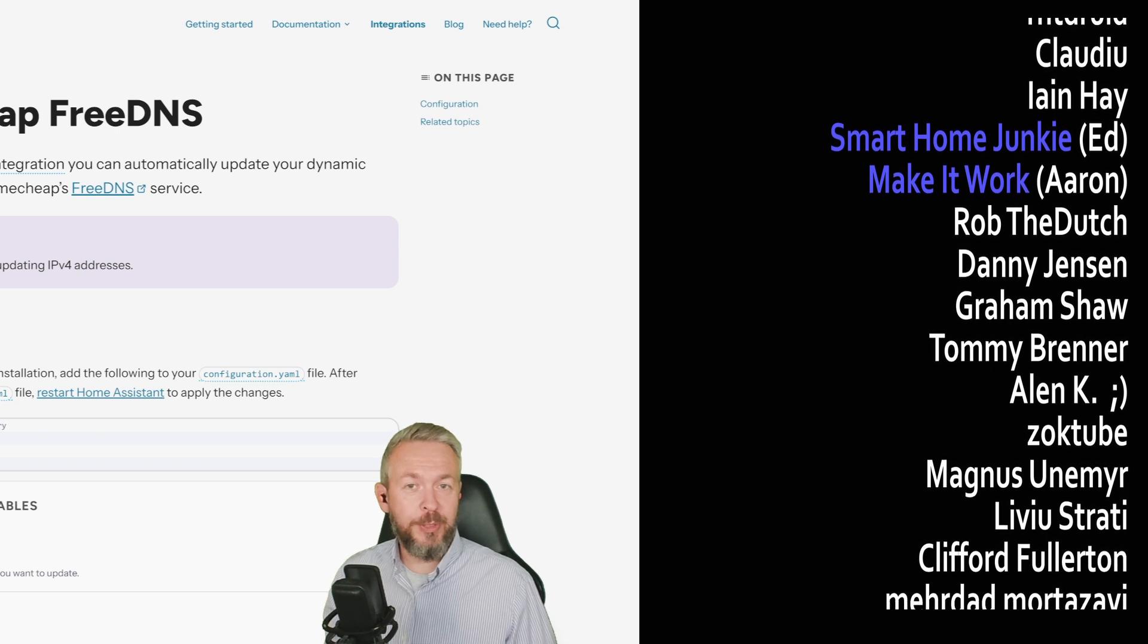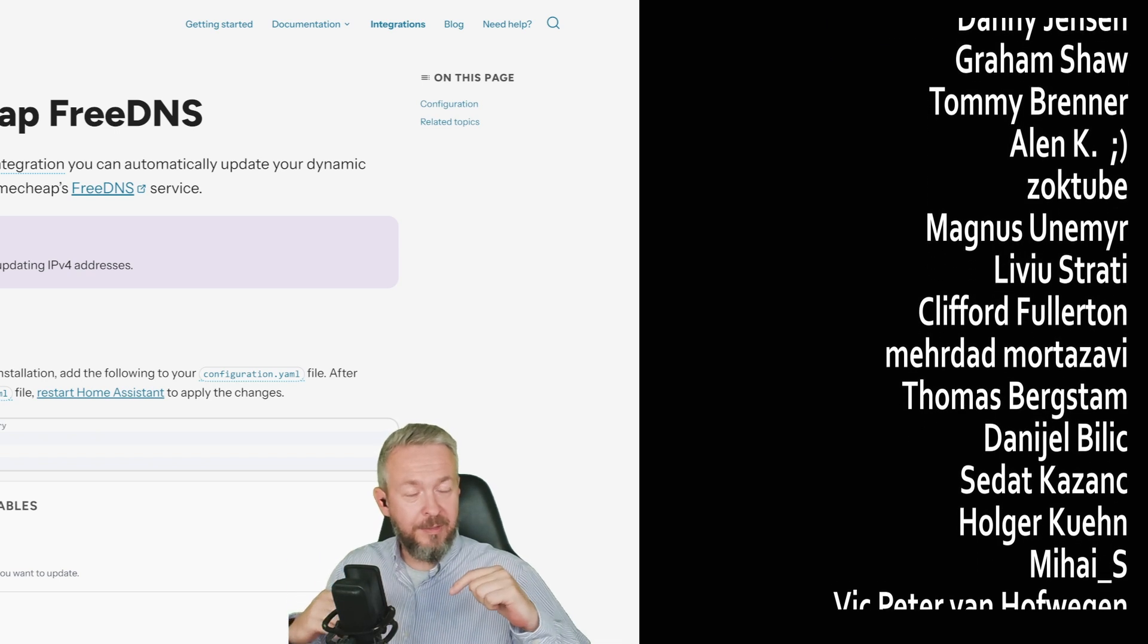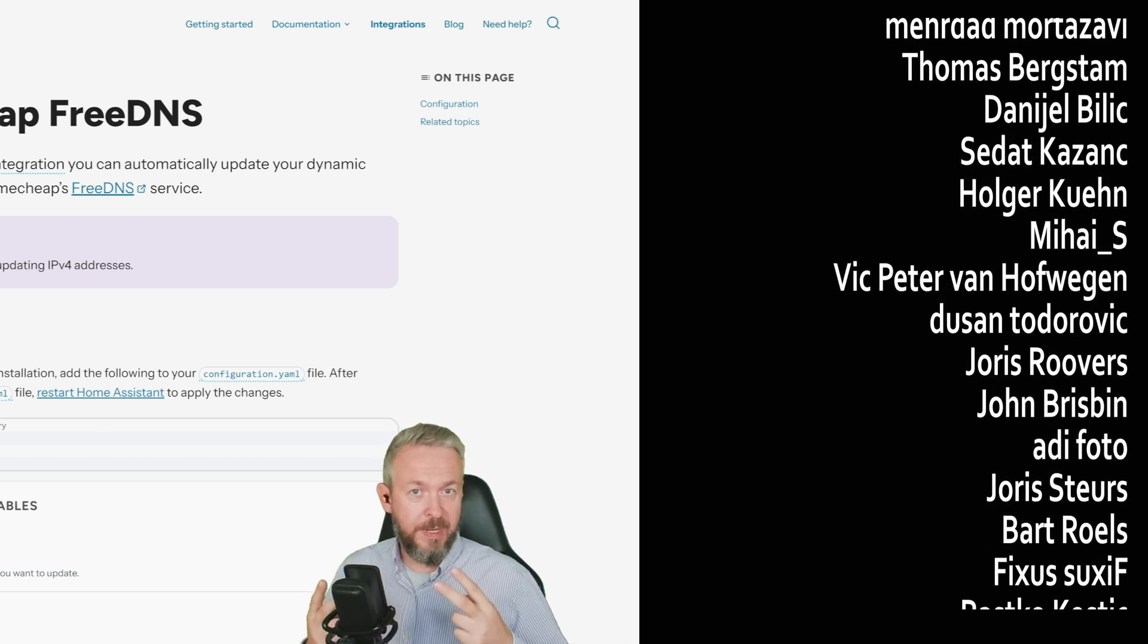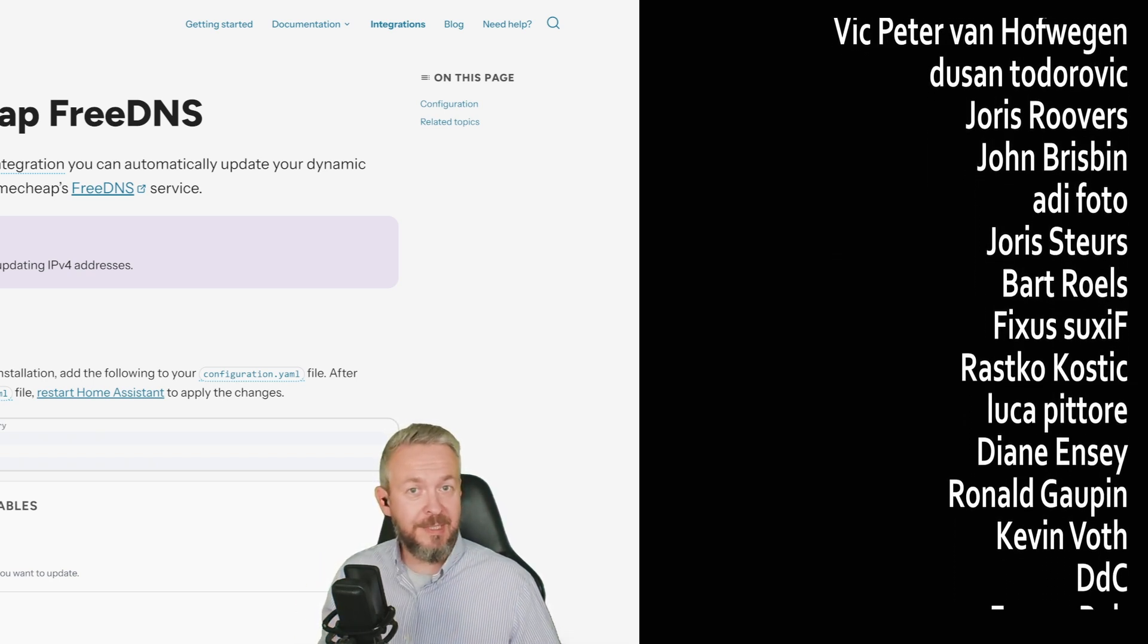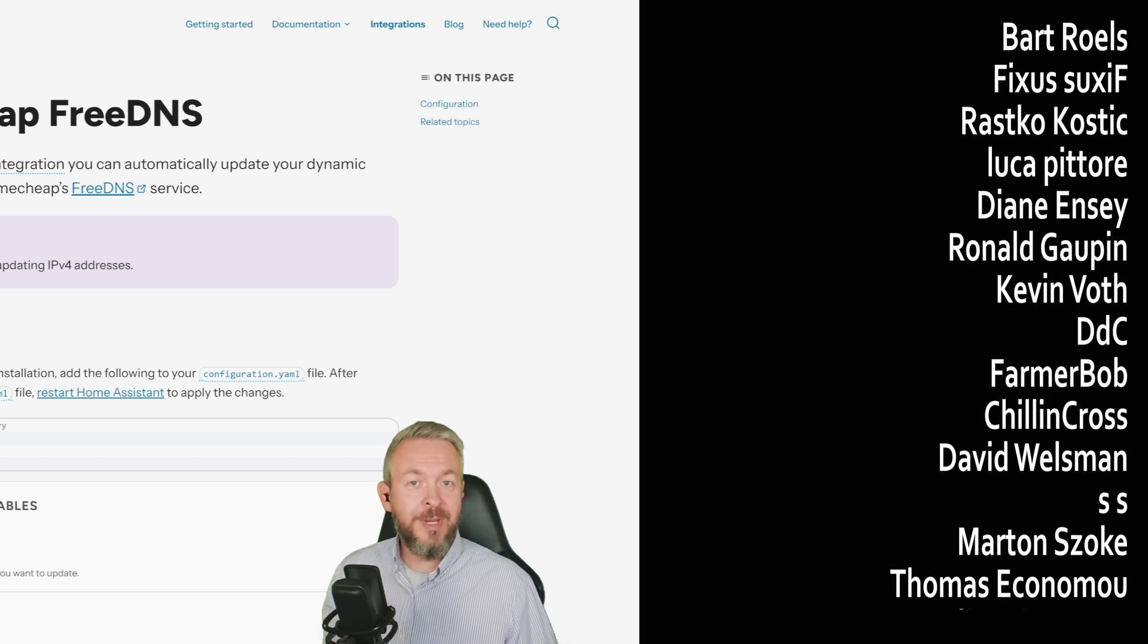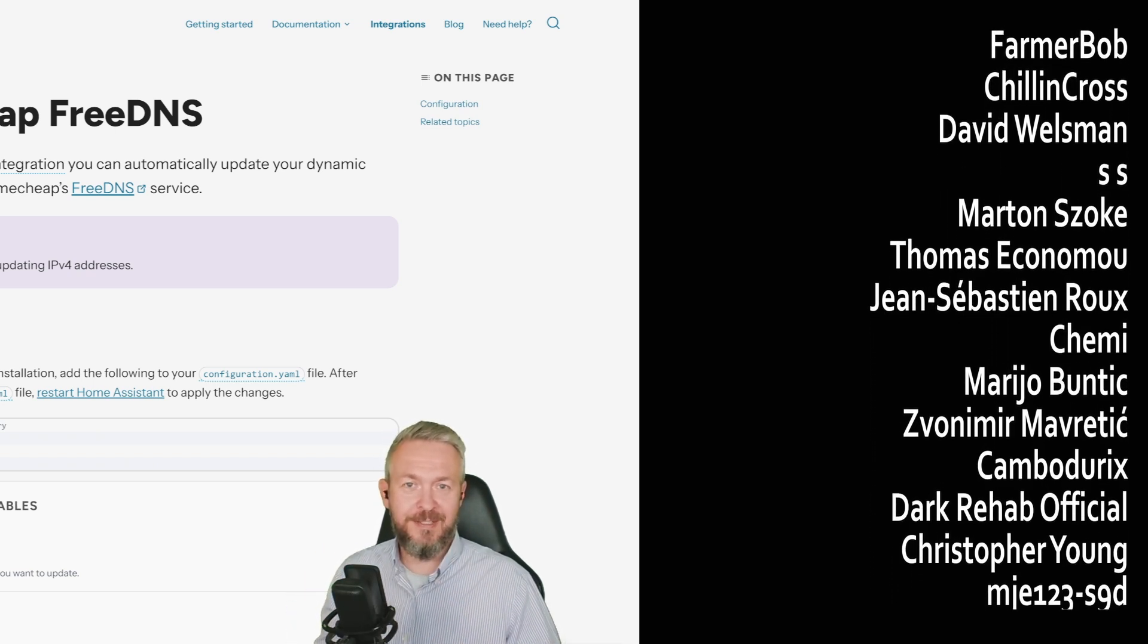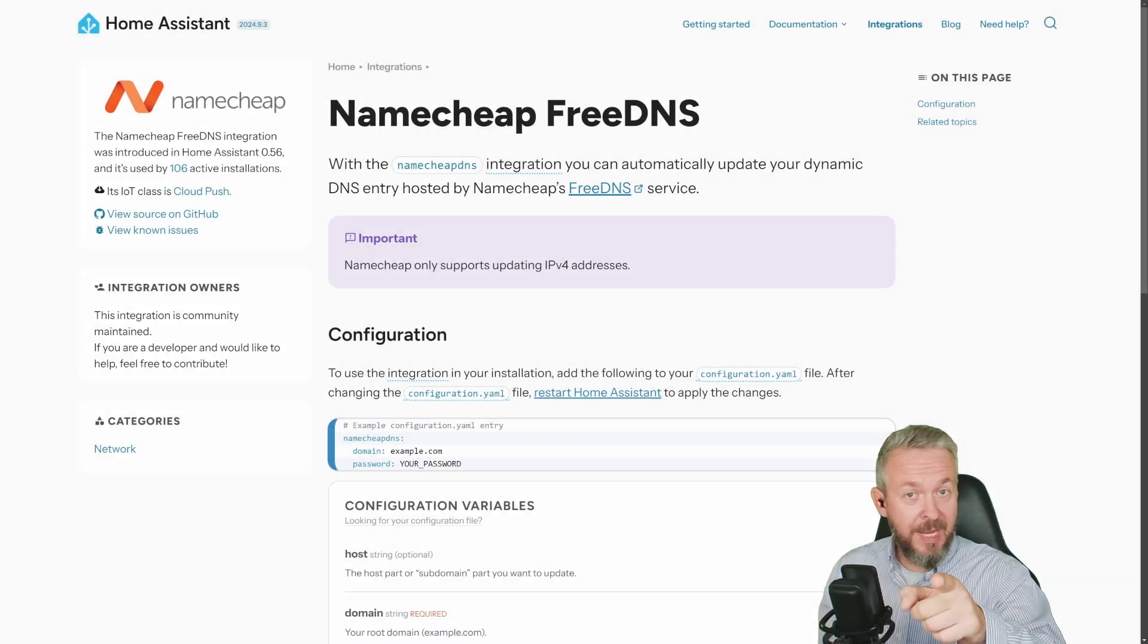If you too want to support the channel, you can do so by clicking the Join button down below and becoming a YouTube channel member for only 2 euros or $2 per month. Or you can go to my merchandise store and get something there. Last but not least, as always, you can send me super thanks, and I will be super thankful for that. I'll be seeing you next time. Until then, bye-bye and have fun.